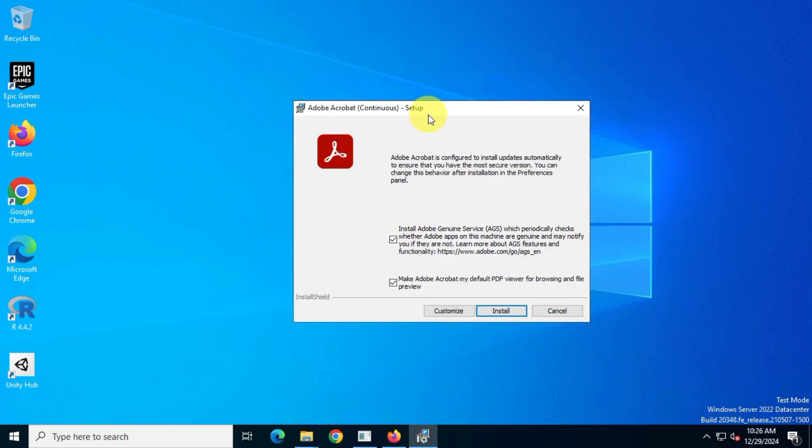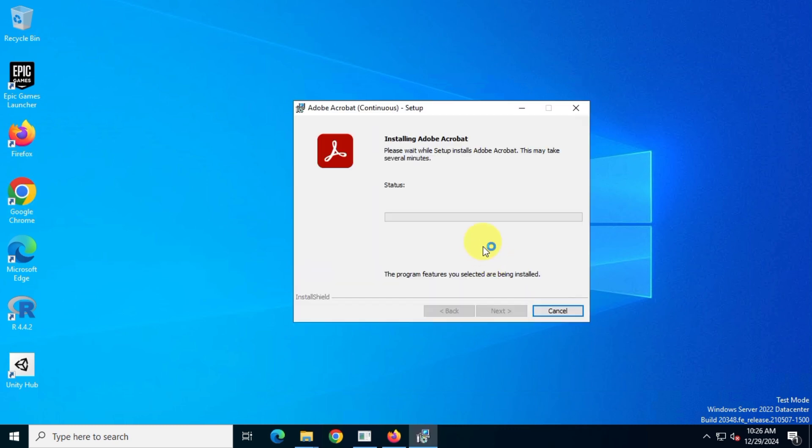Here's a tip: uncheck the option to install Adobe genuine service, it's not necessary for the installation. Now just wait for the installation to finish.